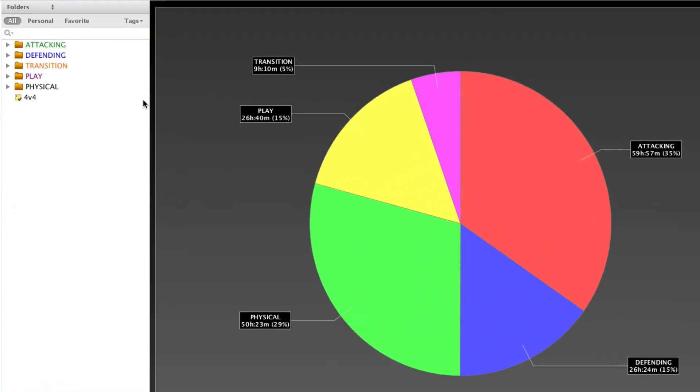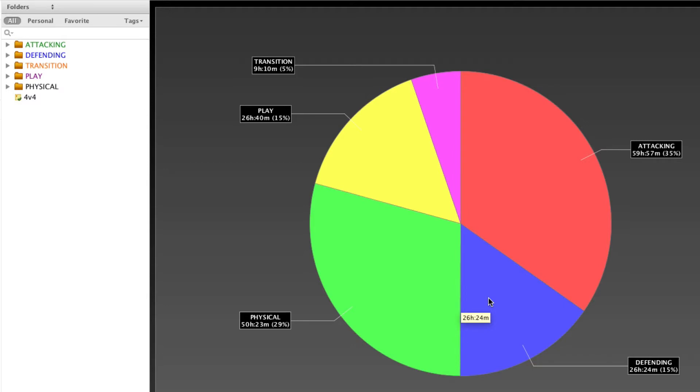You will notice that these folders, these are the folders that are from your drill collection. Those are the slices that you're getting here in the pie chart. This is why we recommend to people that you categorize your drills according to your coaching philosophy. Because then you can now reflect on how much time you're spending on the different aspects.